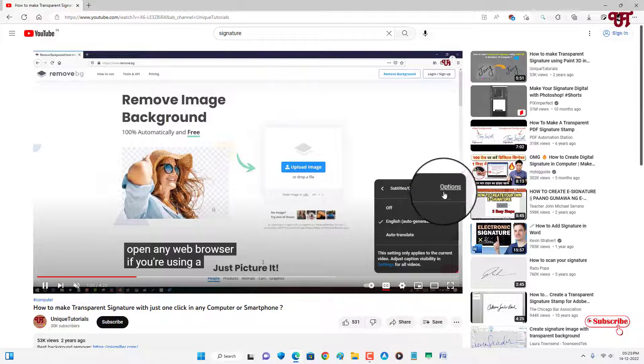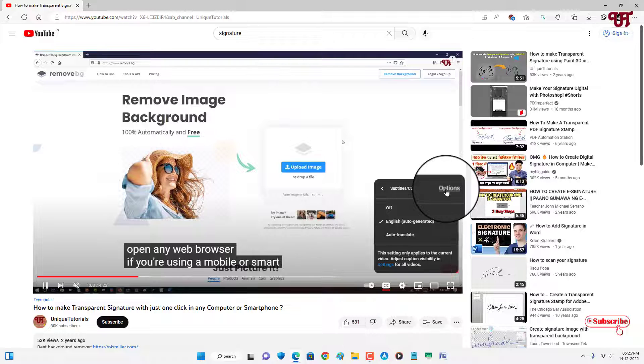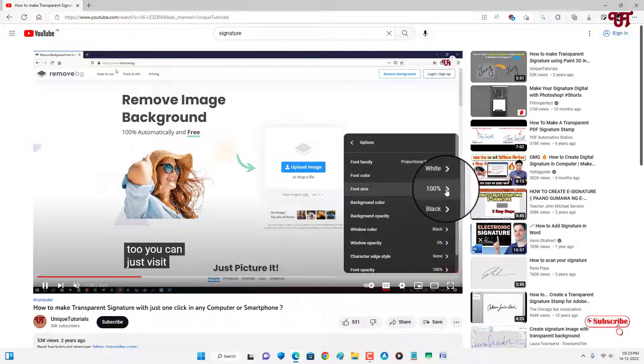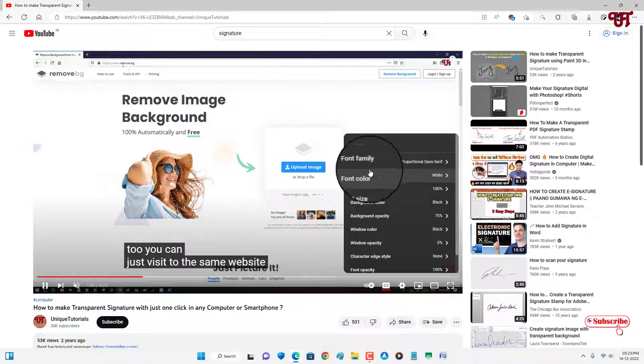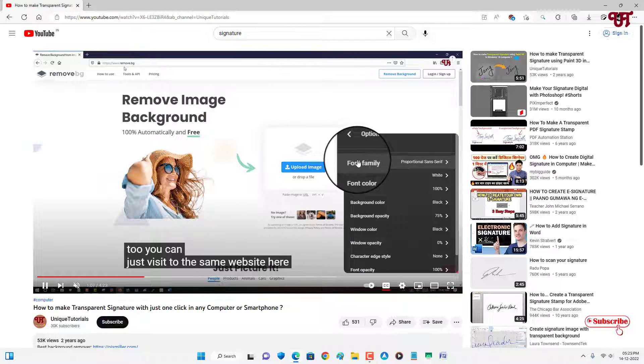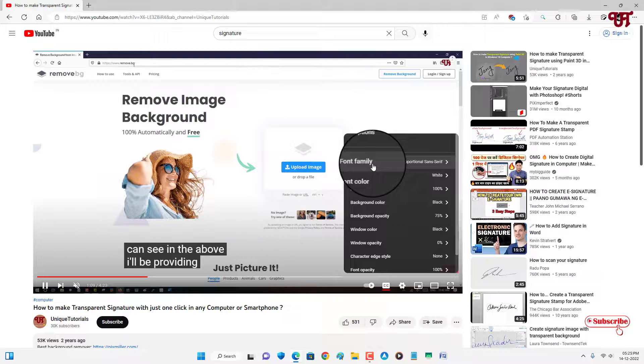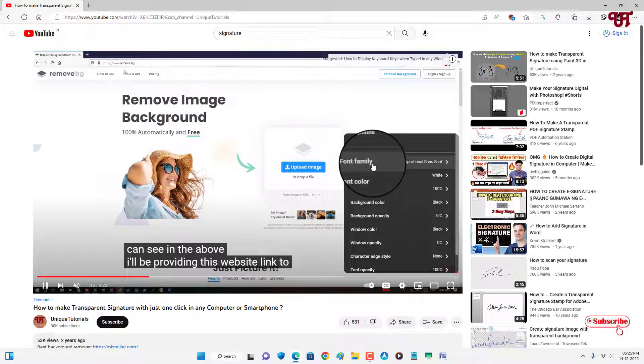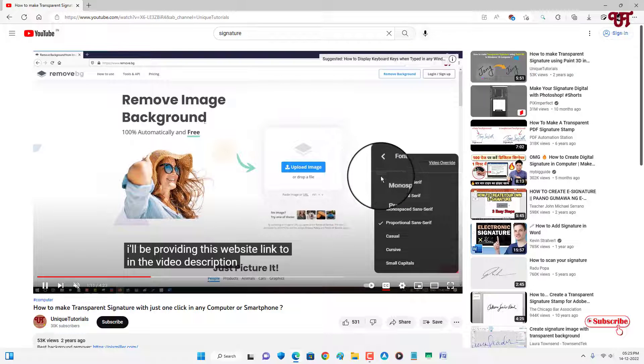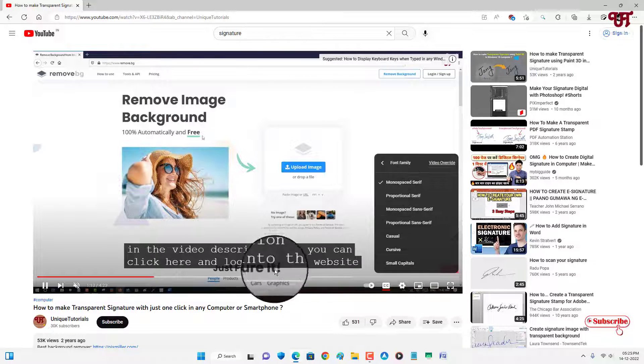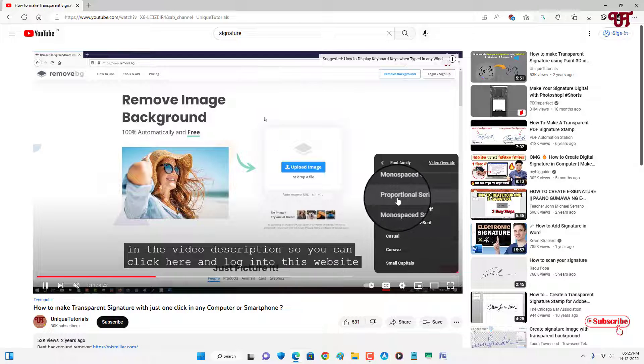Now you will see subtitles, just click on it. Now on the above you can see options, just click on it. You will see tons of options. The first option is for the font style.